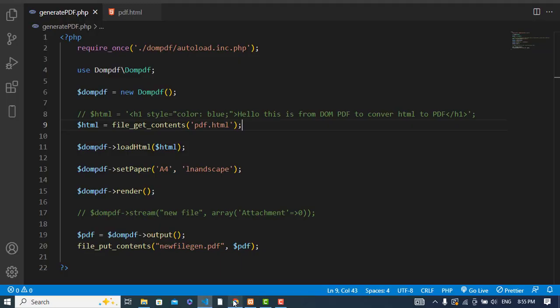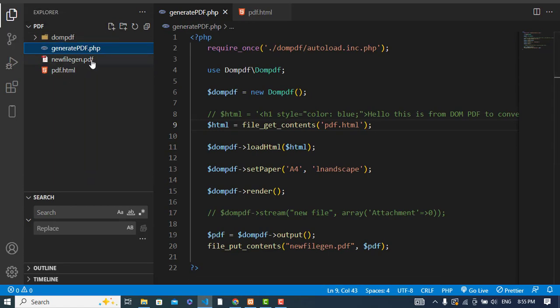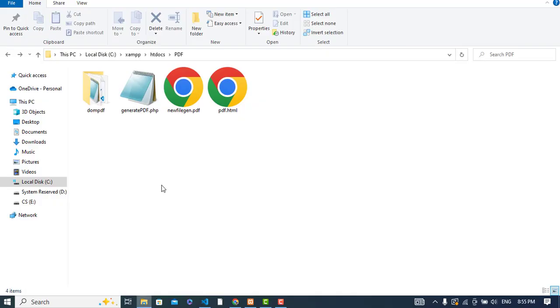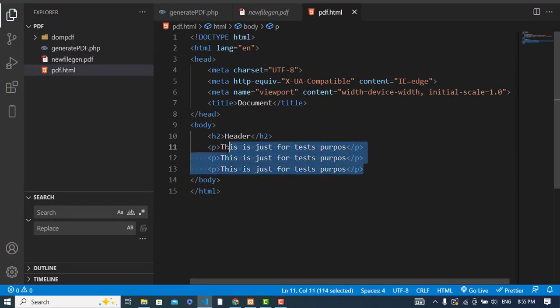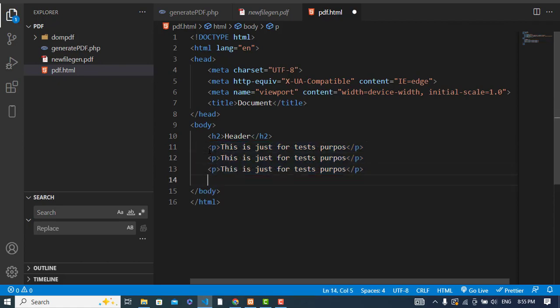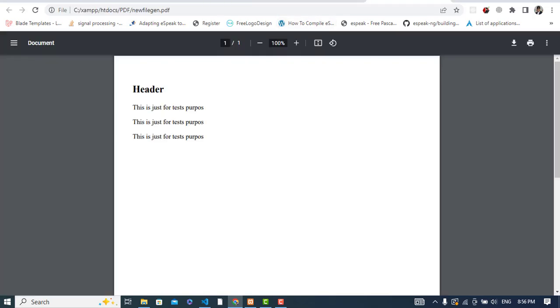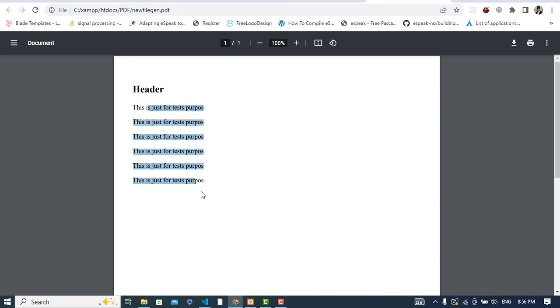Let's test it — go back to the browser and refresh. Check if the new file has been generated. The data has rendered correctly. Let's change the HTML file content by adding three more lines, then refresh again. The PDF is regenerated with the new content — we updated our HTML file and it converted to PDF successfully.